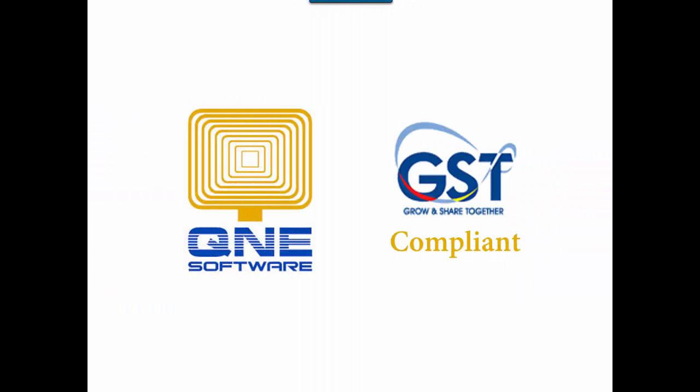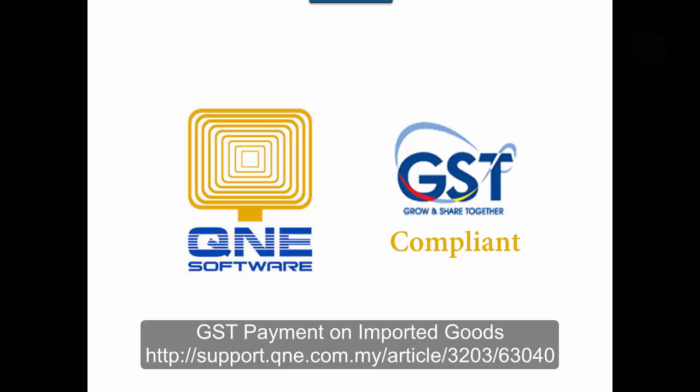Welcome to Q&E Software, the GST accounting software for your company. In this video, I will talk about GST payment on imported goods in Q&E Firebird version. You can find this article by visiting the URL below.